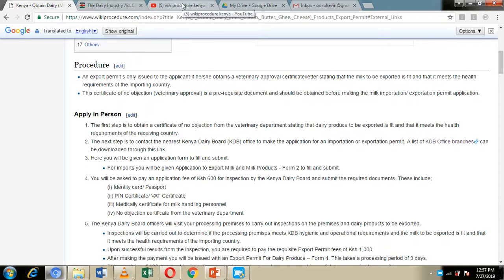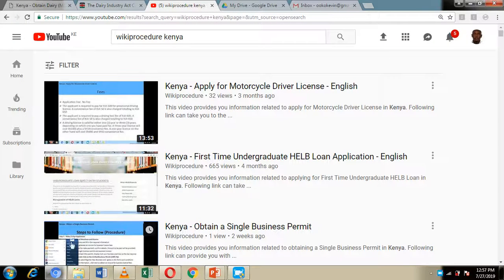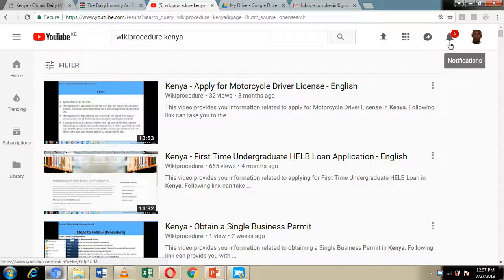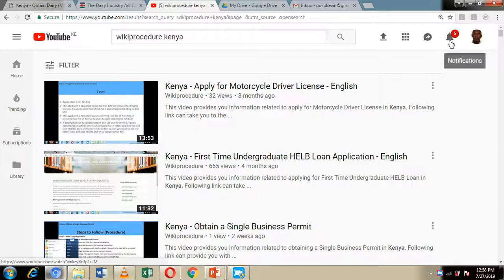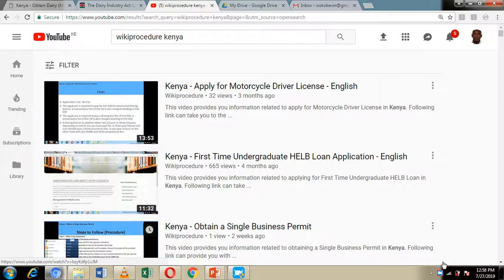Before we move on, I'd like you to hit the Like button, the Subscribe button, and also the notification bell on our WikiProcedure YouTube channel, so you can get notifications every time we upload new content. Now let's get back to our presentation.